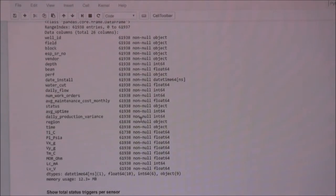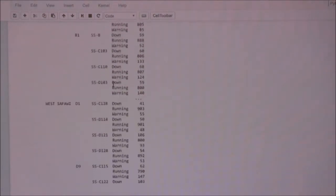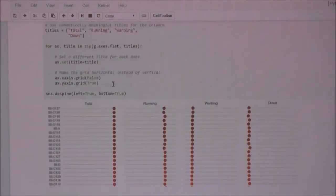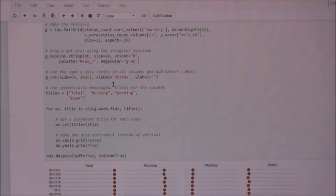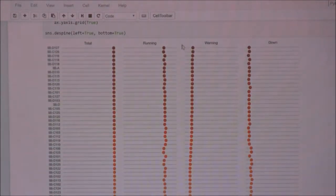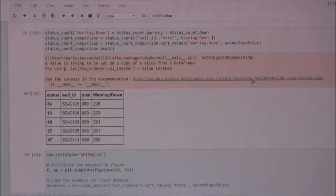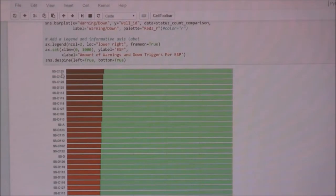Then I moved into the exploratory analysis. I wanted to see, per ESP, how many times it triggered down, running, or warning. I converted that into a single data frame to use with Seaborn. I found a nice graph style on the Seaborn gallery and tailored it to emphasize the top ESPs triggering warnings, and then how many times ESPs triggered down throughout the day. I also created a combined chart showing warning and down per ESP.